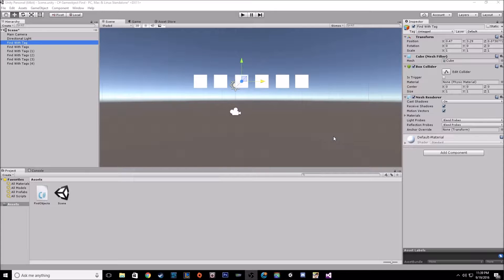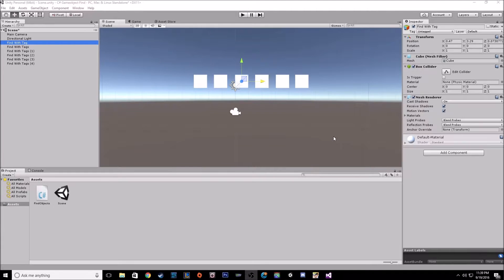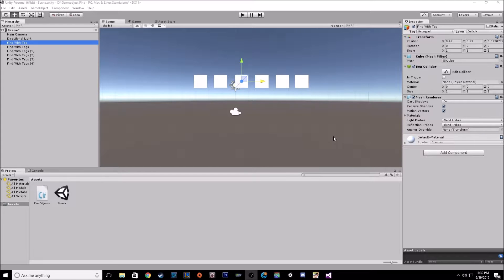Hey everybody, today I'm going to be going over how to find your game objects in-game through your script.